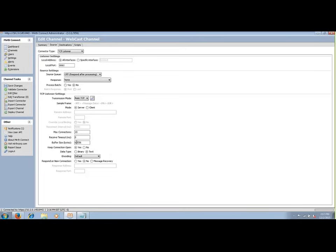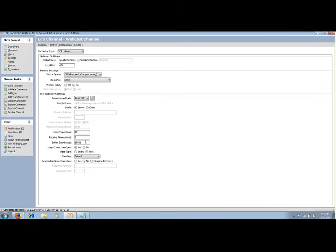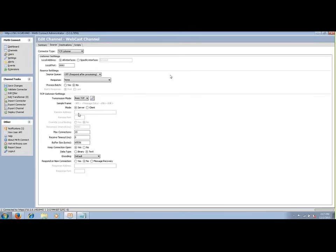Within the source tab there are a lot of connection-specific settings. Here we chose a TCP listener set to a mode of server, meaning it's waiting to accept messages. You can set buffer size and keep-alive. If we were to set it for a database reader, this is where we'd define our connection parameters to that database.